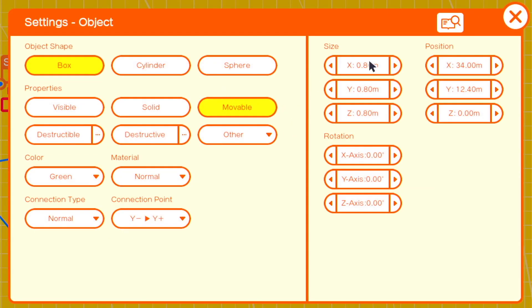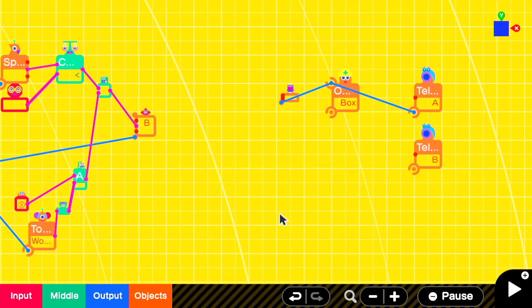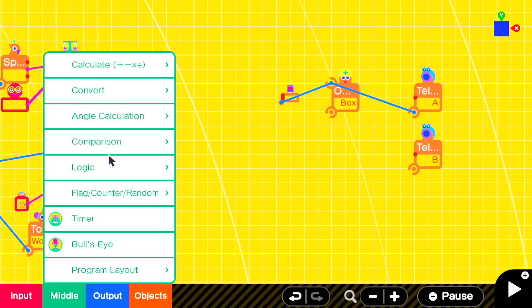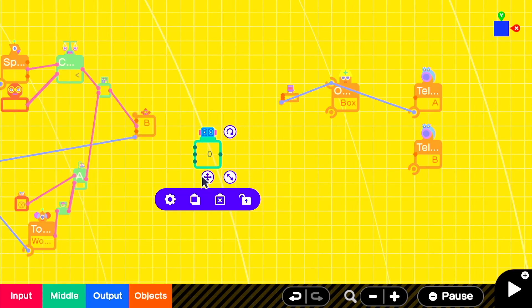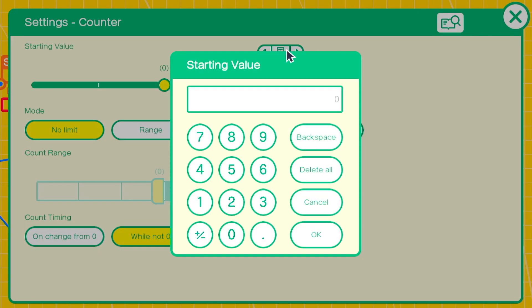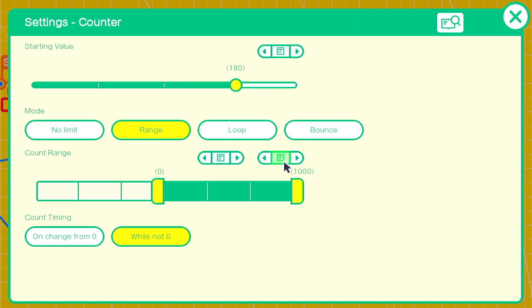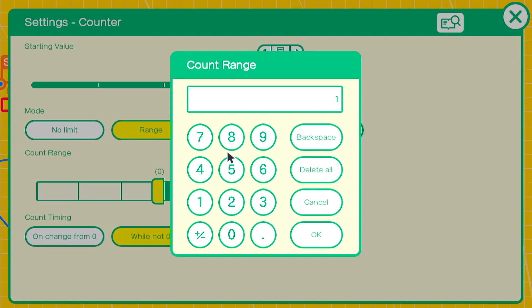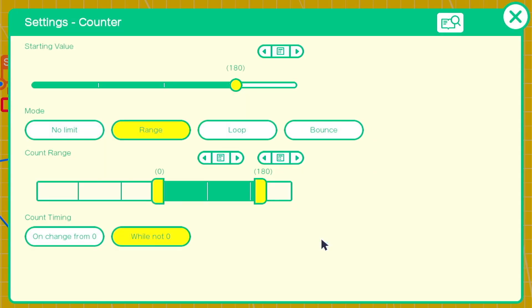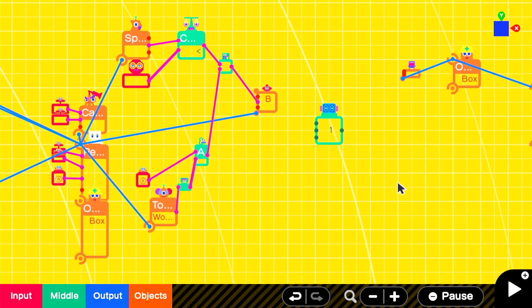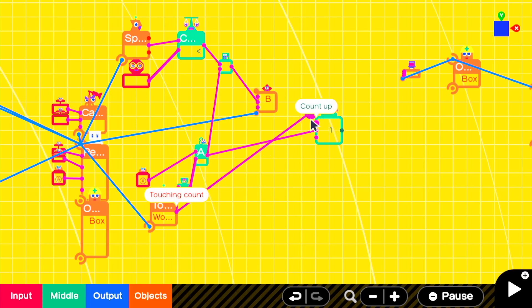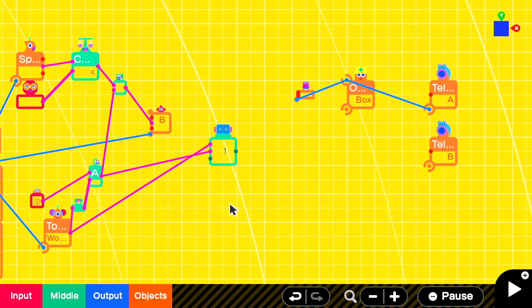Then we're going to add in a counter so that we can keep track of our stamina. In this case I'm using a number of 180 and we're going to set it to a range of 0 to 180. We'll attach the anodon that identifies whether we're using the paraglider to the countdown and we'll attach touching the floor to the count up so it restores when we're on the floor.